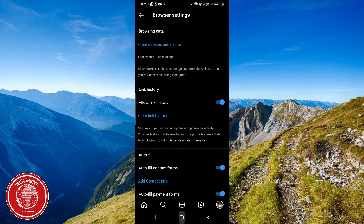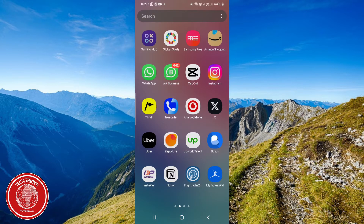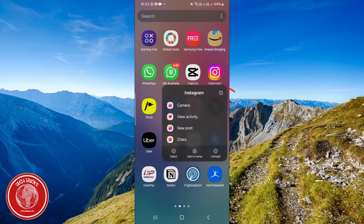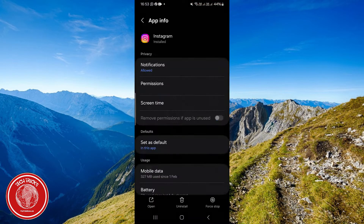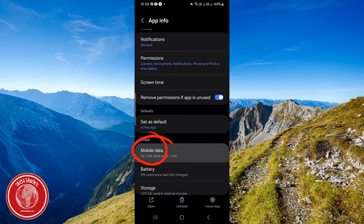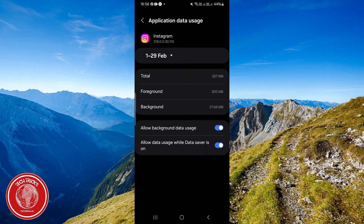Now close the Instagram app and hold down on its icon, then click on App Info. Scroll down until you see Mobile Data. Click on it and enable the option to allow data usage while Data Saver is on.